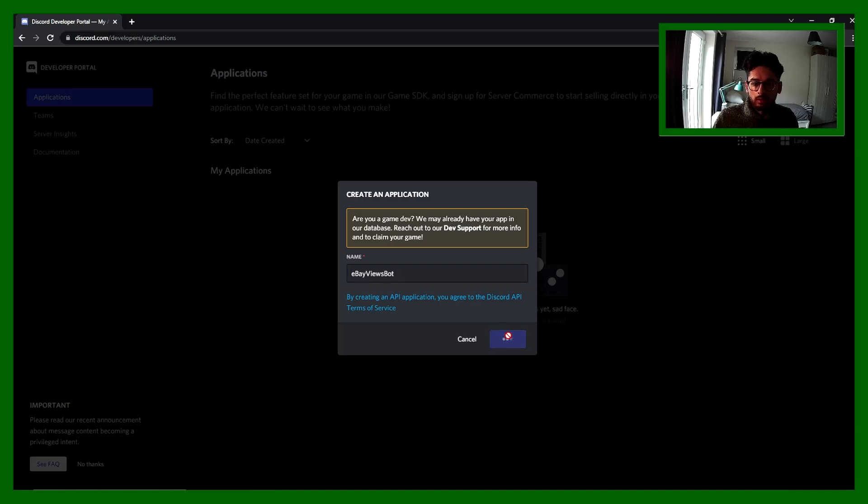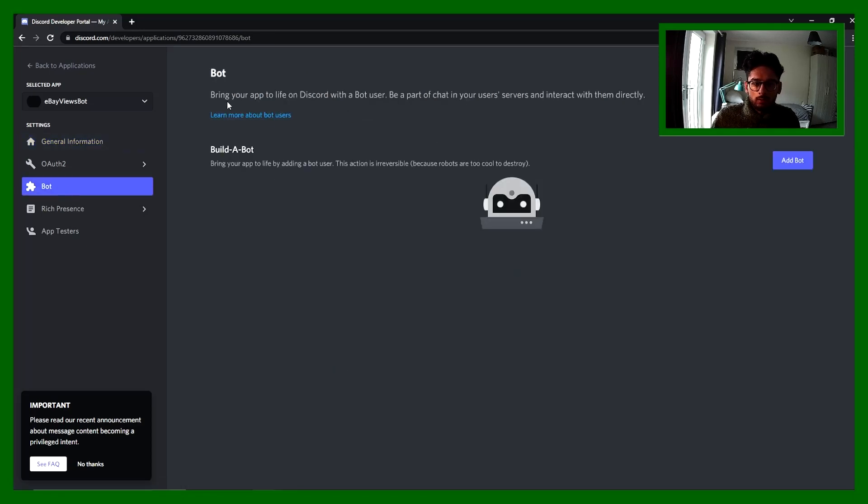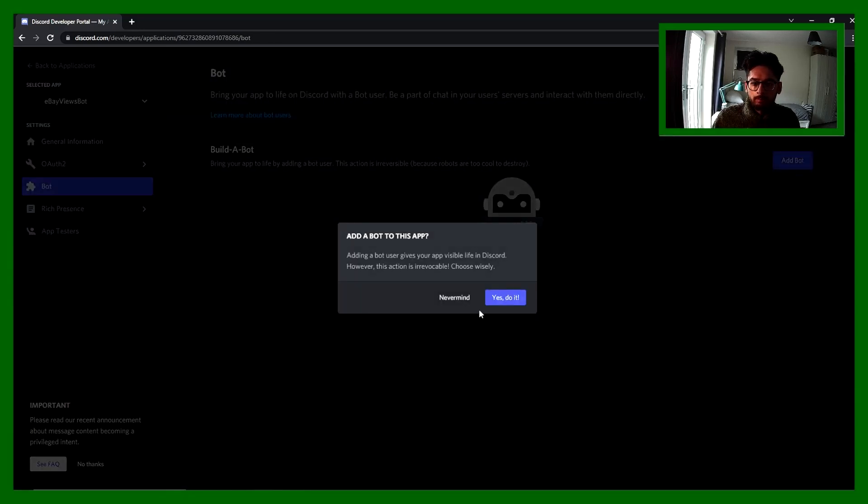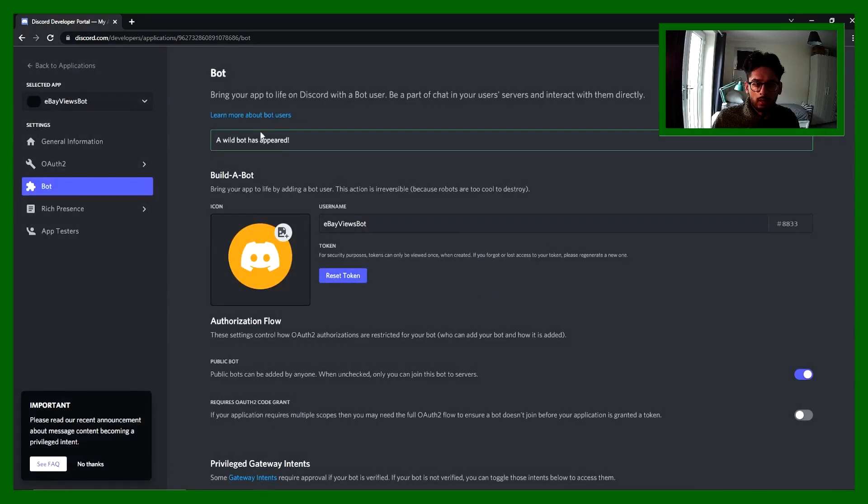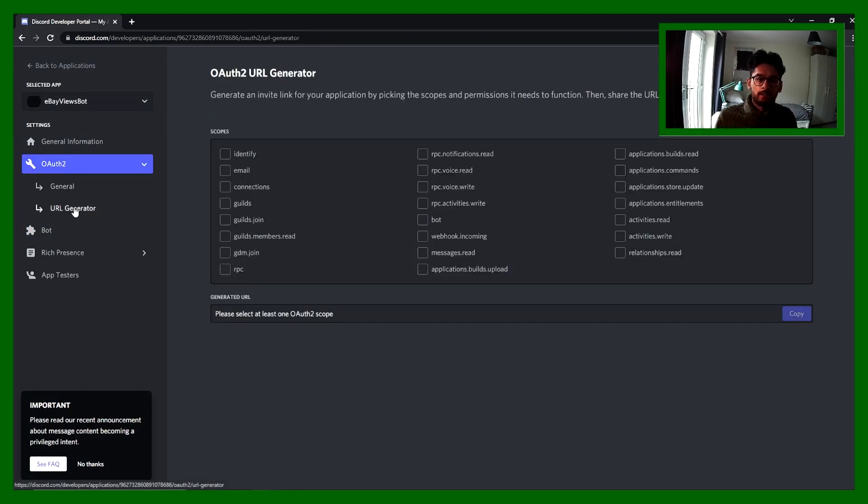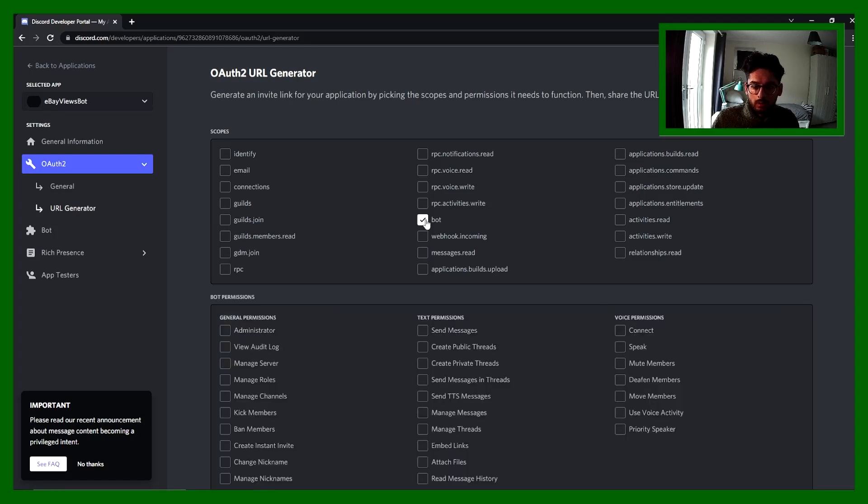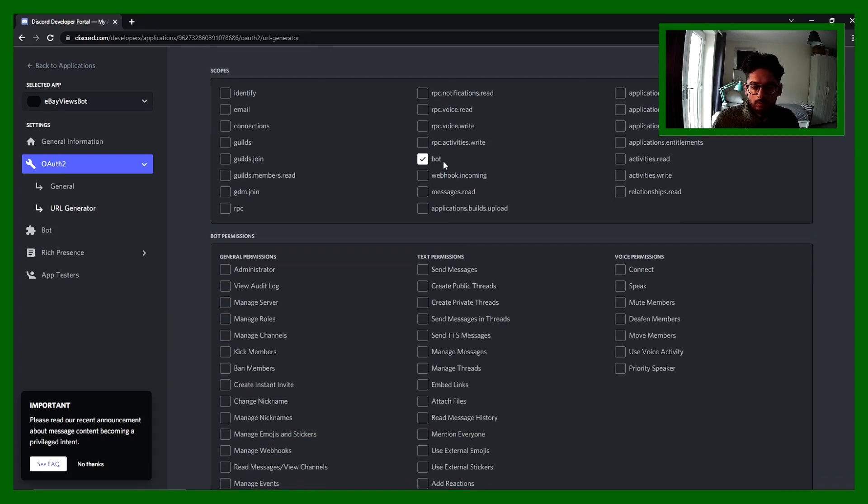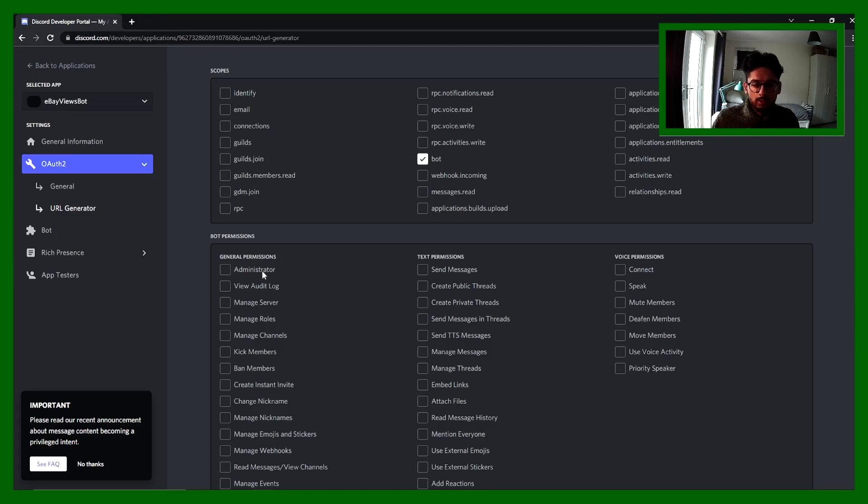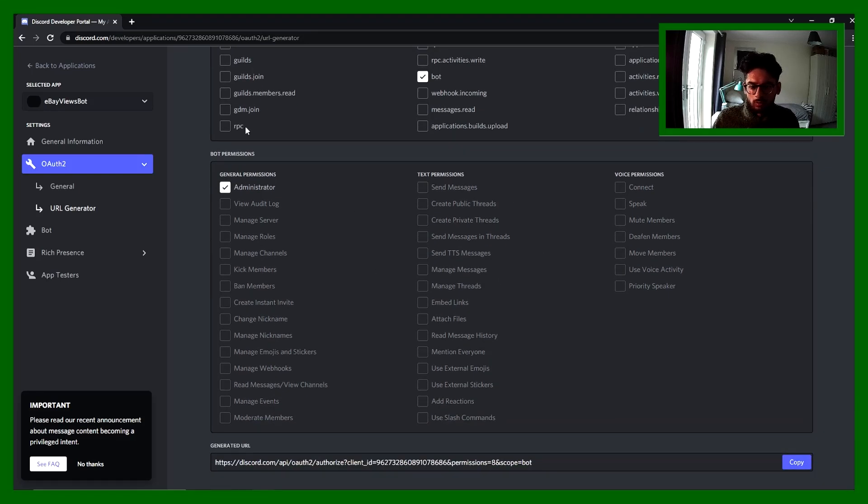Next thing we need is to create the bot itself. We can click add bot, yes. Now we've got a bot. Now we need to add that into our Discord server. We do that by hitting OAuth2, then URL generator. Check the bot box, and we're gonna give this bot administrator permissions. You can do whichever one you want, but for this purpose we'll use administrator.